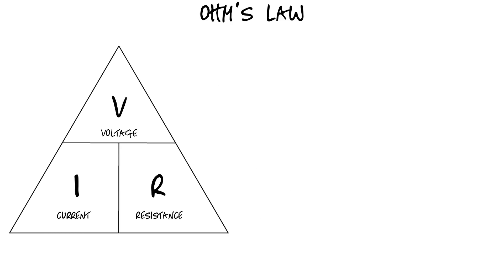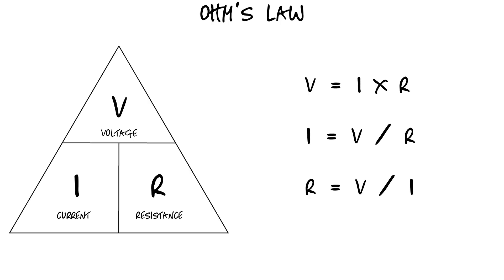For instance, if you wanted to know voltage, all you need to know is current and resistance and multiply them together. To find current, you just have to take voltage and divide it by resistance, and to find resistance, take voltage and divide it by current.